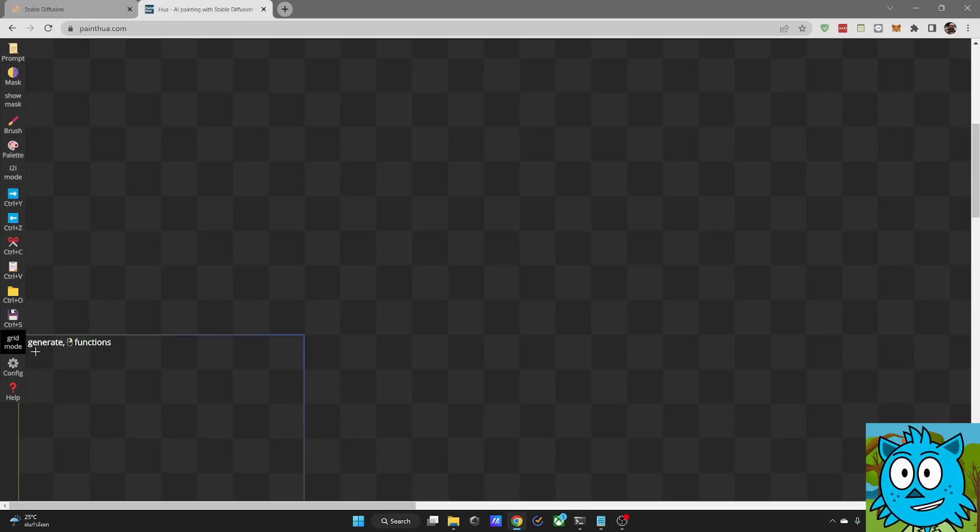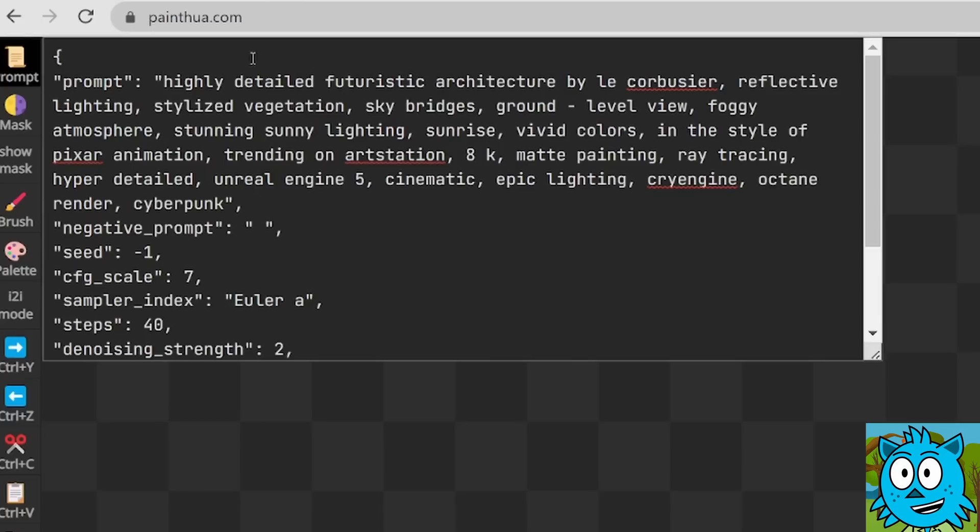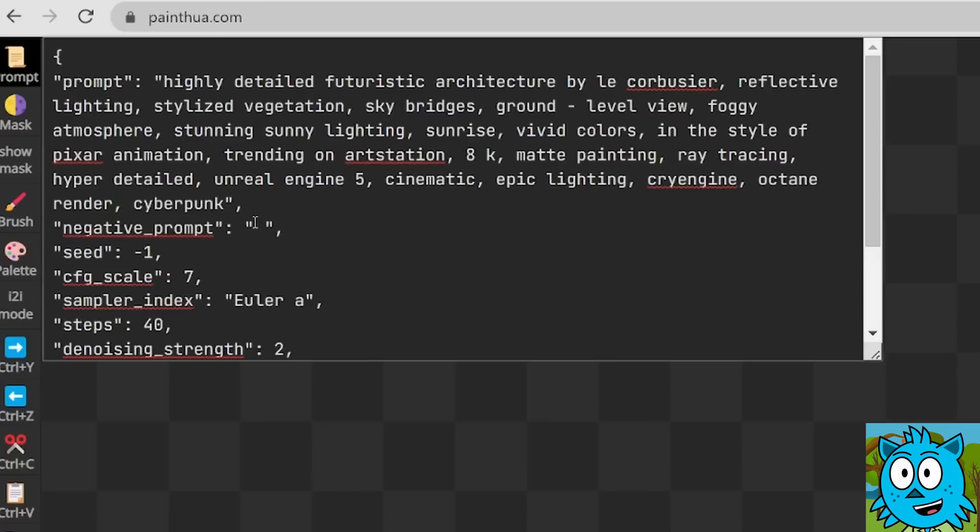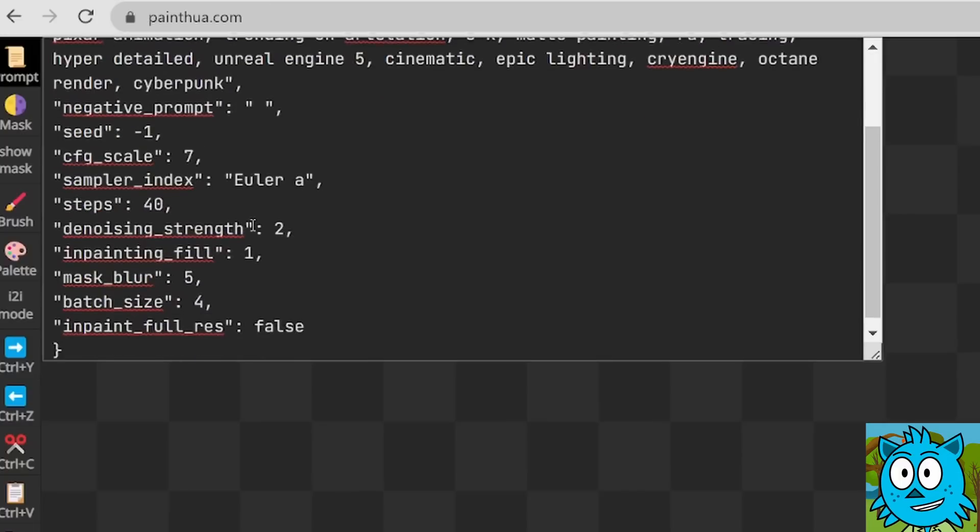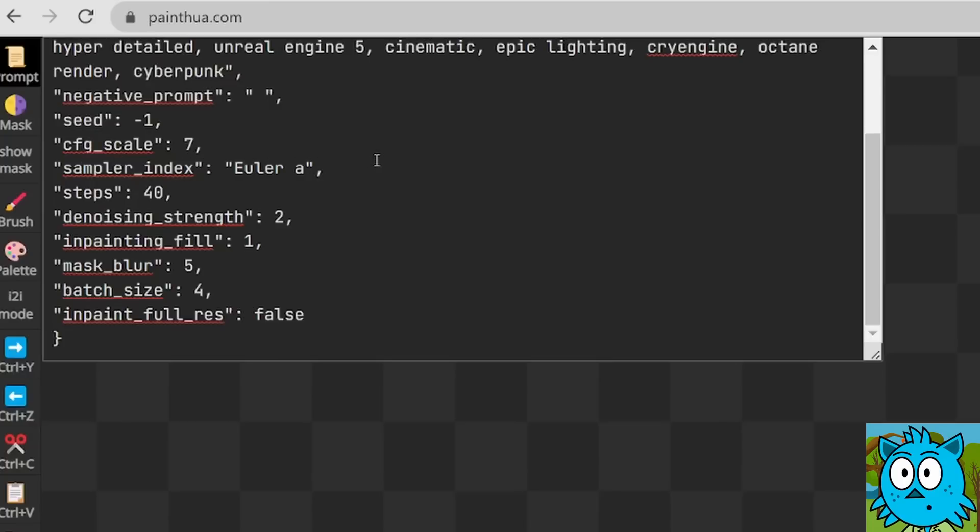On the left side, you have these icons and when you click on prompt, you see here a text file where you have the prompt and then below that the negative prompt for everything you don't want to have. The rest of the settings are done here by text, not by slider. So you have the seed, the CFG scale, the sampler index where you can write the samples you want to use, the number of steps.